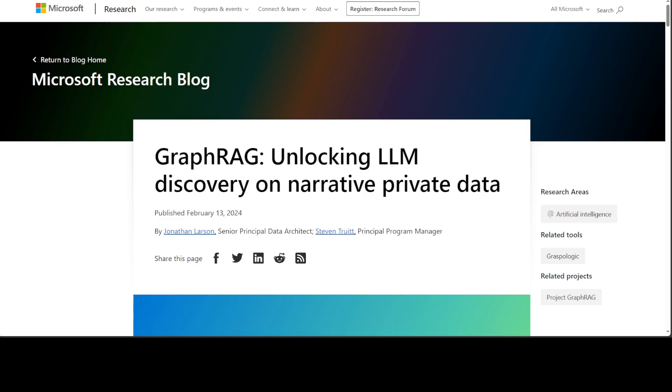This research points to the power of prompt augmentation when performing discovery on private datasets. And by private datasets, they define it as data that the LLM is not trained on and has never seen before, such as enterprise proprietary research, business documents, or communication data.